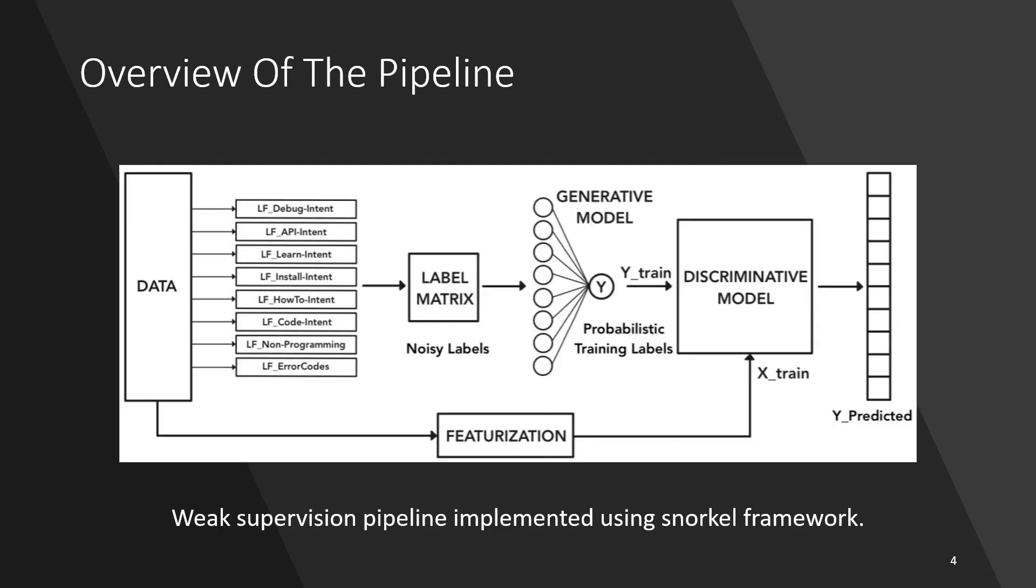To give an overview of the work, we use anonymized query logs from Bing to mine queries related to C-sharp and Java. We then combine several weak or noisy learning functions to train a generative model to generate the training labels.